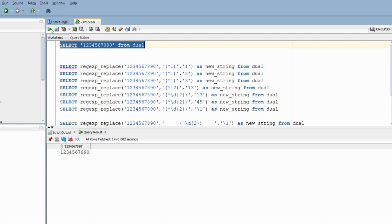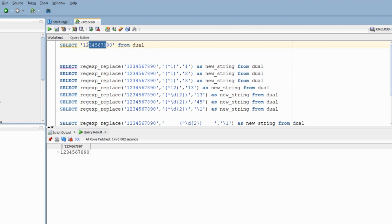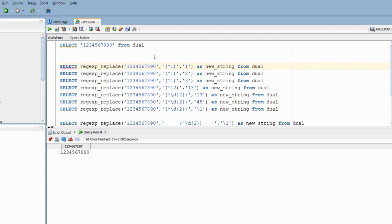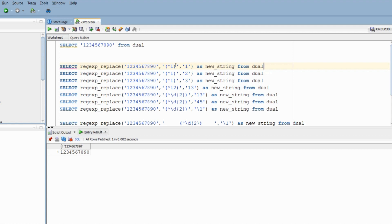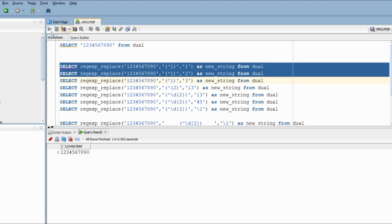So here we have a string that we want to mask and we will use regular expression underscore replace to do that. The idea is we retain the first two values and the last two values and mask everything in between. With this, we are going to learn a very important concept of retaining portion of values using regular expression. Let's see the syntax of regular expression underscore replace. We have the string followed by the expression we want to match and finally the values which we want to replace with. So here, if my string starts with 1, I am going to replace the first digit with the value 1. And that is exactly what just happened.